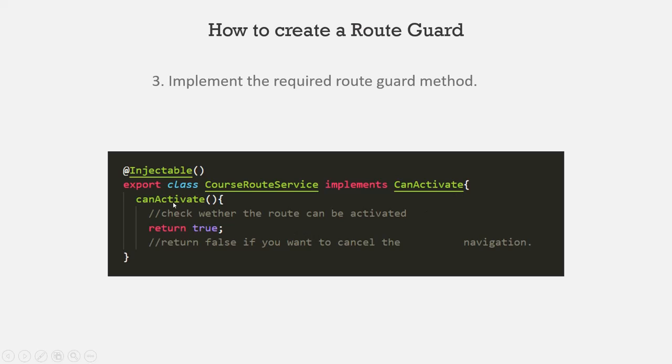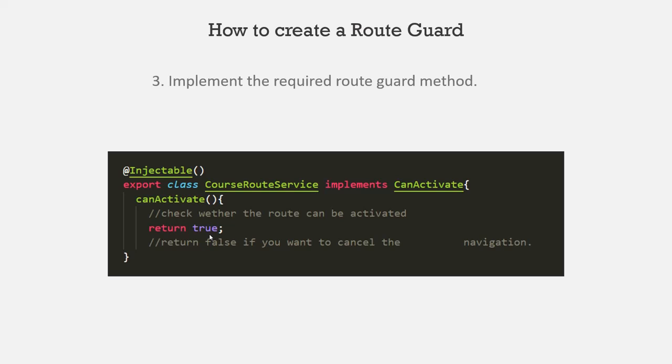And from within this method, we need to return a boolean value either true or false. If we return true from this method, the navigation process will continue. But if we return false from here, the navigation process will stop and the user will not be redirected to that route.